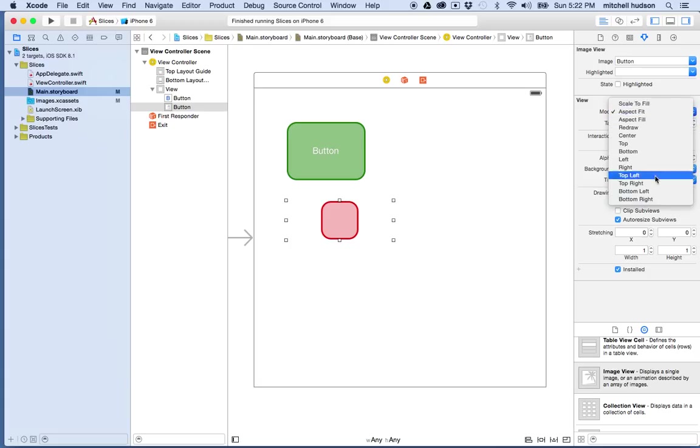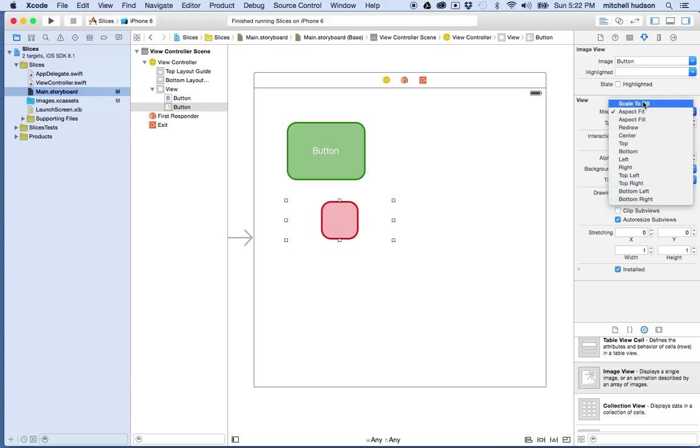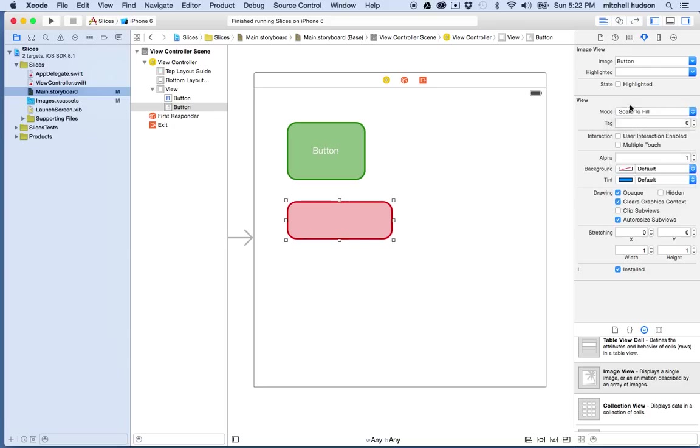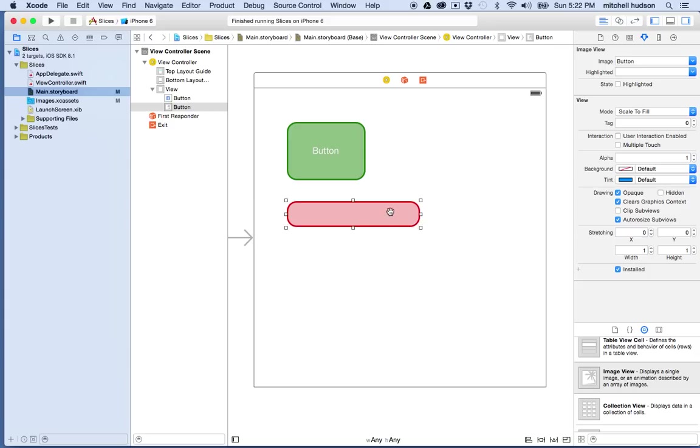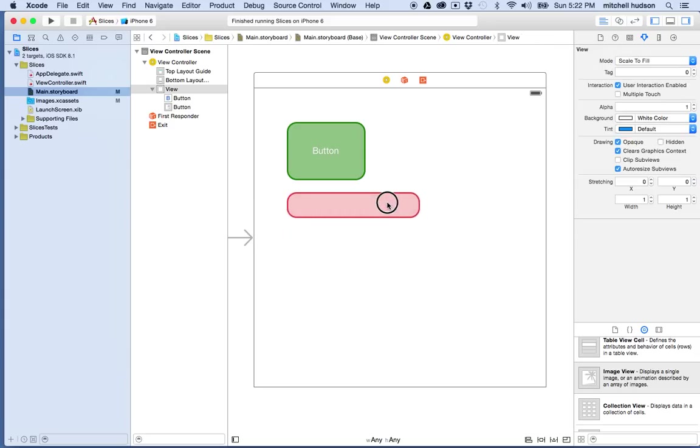So one of these might work better for some circumstances. For this use here, I want to fill the entire box, so I'm going to choose scale to fill. So now you can see this fills the whole area. So imagine that maybe this was going to be the background for my text input.